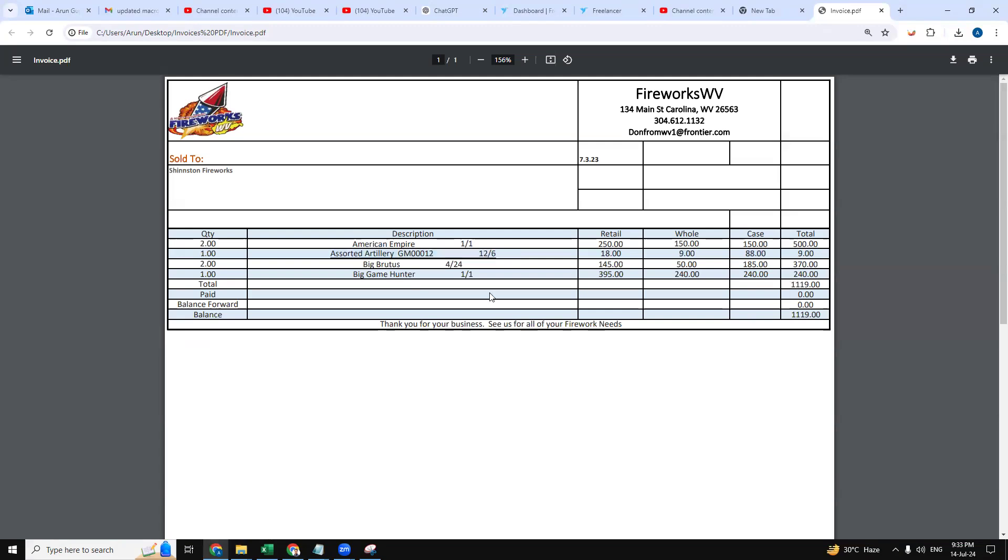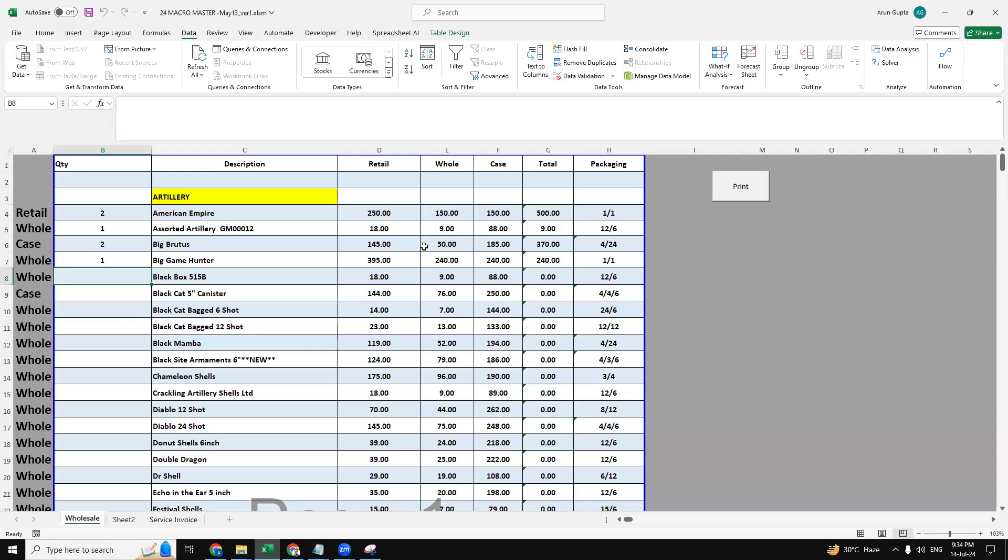So this is the column for packaging part, each column. So we took the packaging mode in as well when we are sending the invoice.